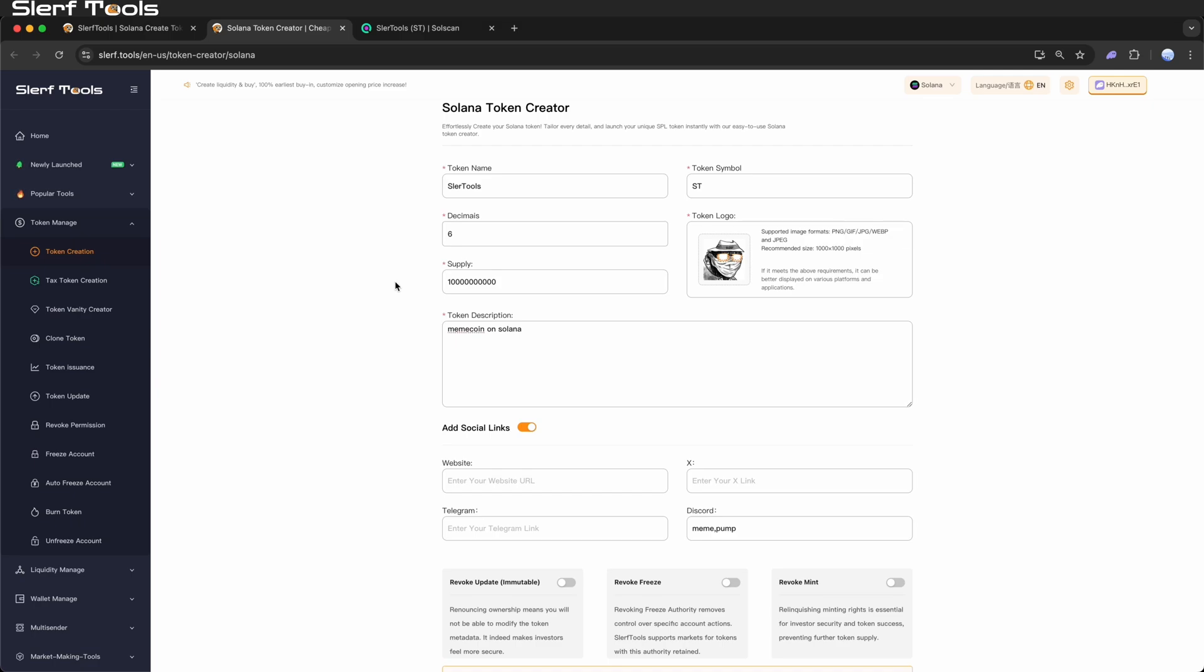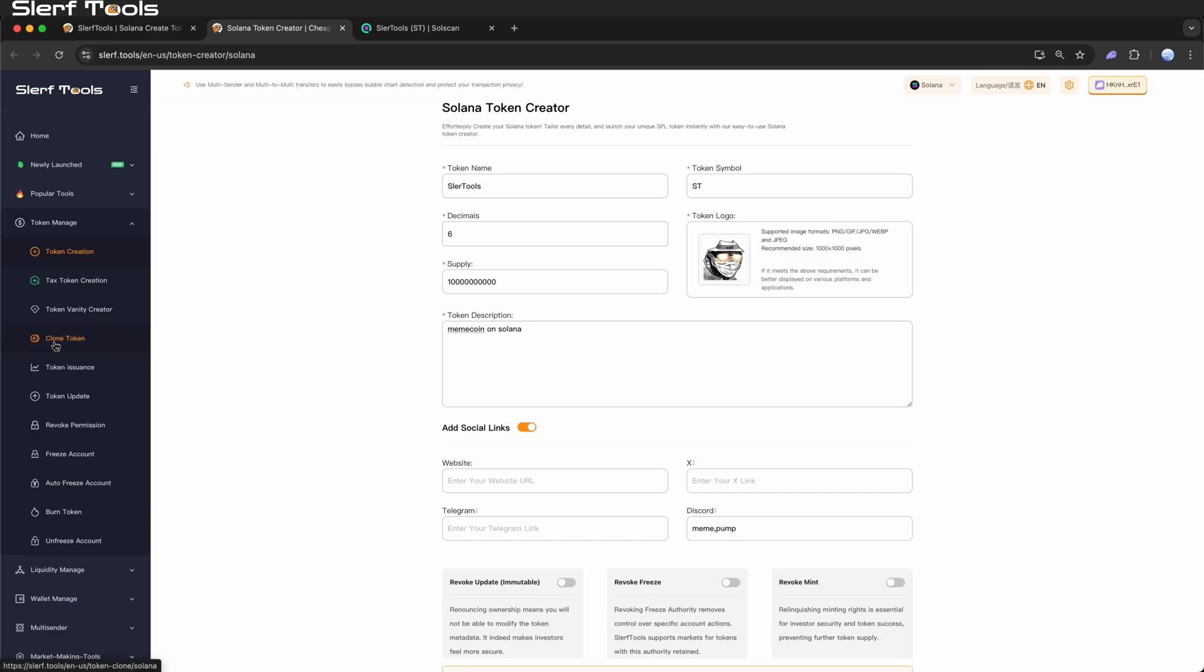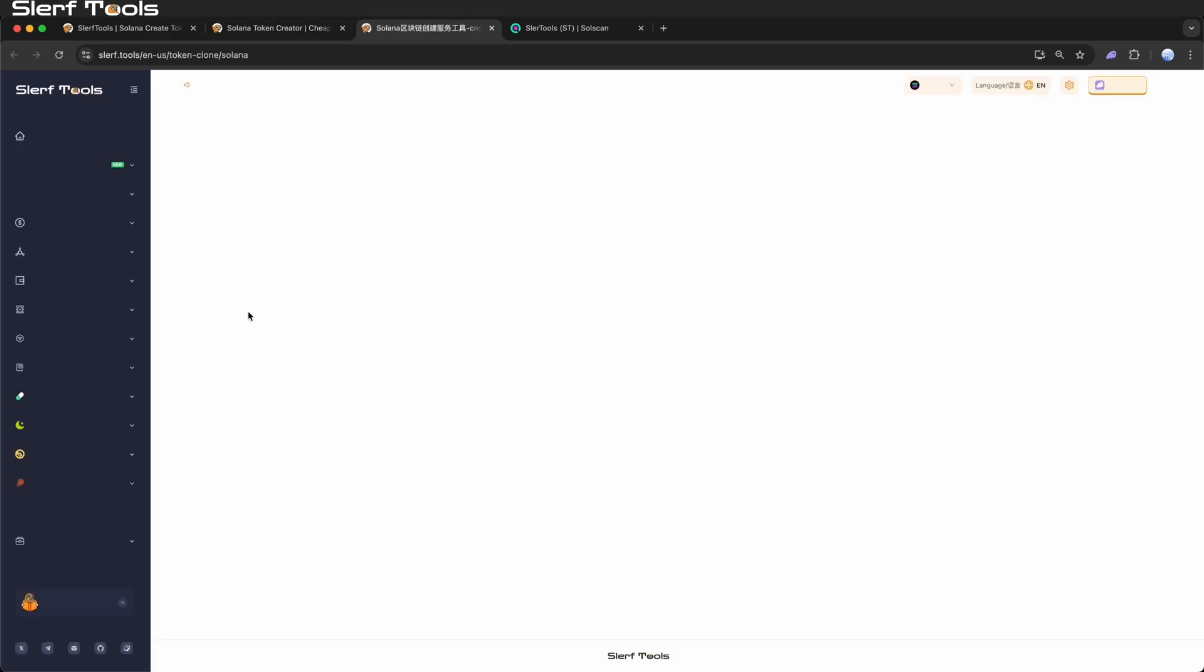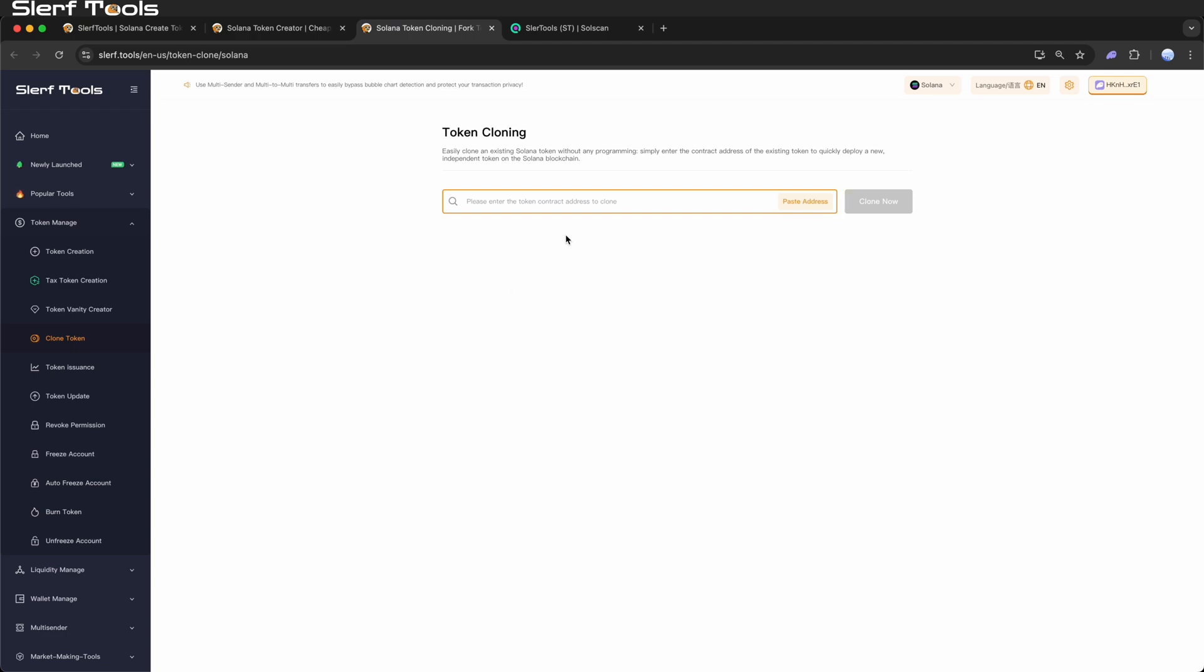Quickly create a new token identical to an existing one using token cloning. Just enter the address of the target token to clone its name, symbol, decimals, and supply.